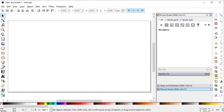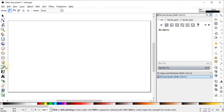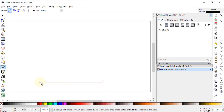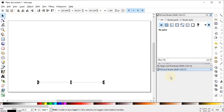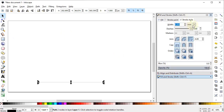Now select the pen tool and draw a horizontal line while holding down the Control key. Go to the Fill and Stroke menu and in Stroke Style, first change the units to pixels and change the width of the line to 3 pixels.